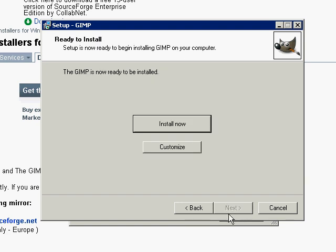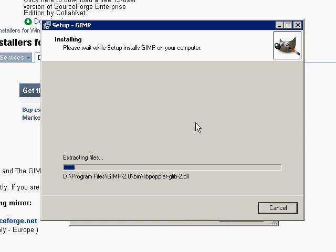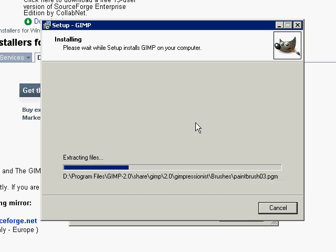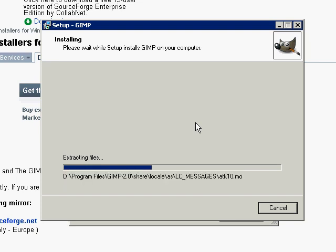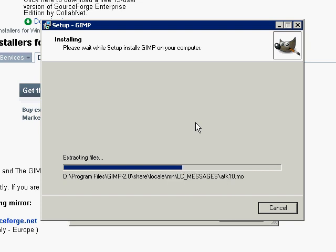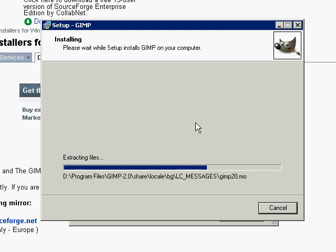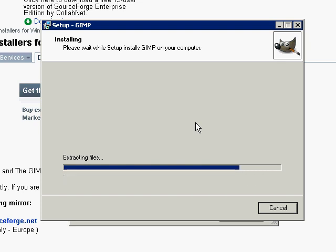And we're now installing it. Next. Next. Install now. It's installing everything it needs. And nearing the end.